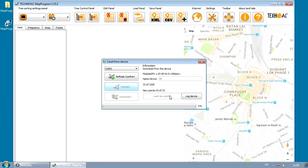Press Load New Points button and all points will be uploaded to your PC from the device's memory.